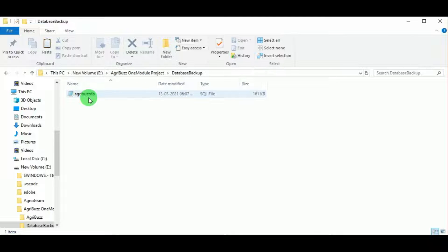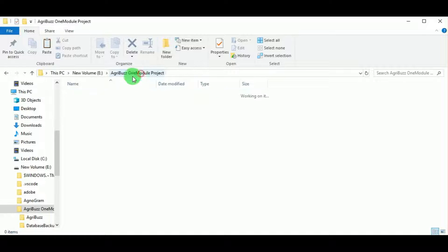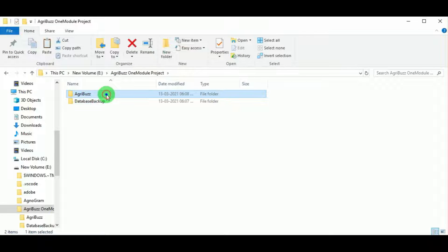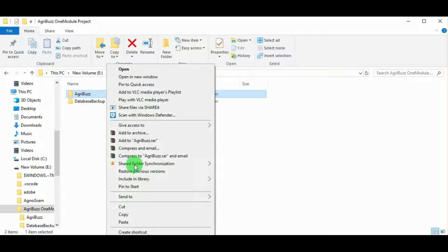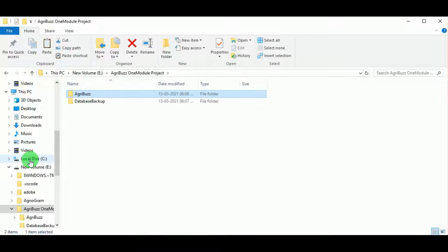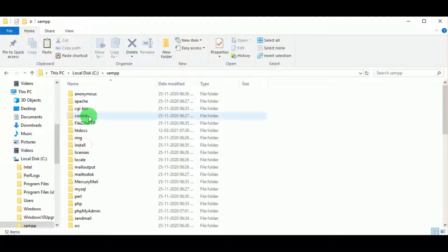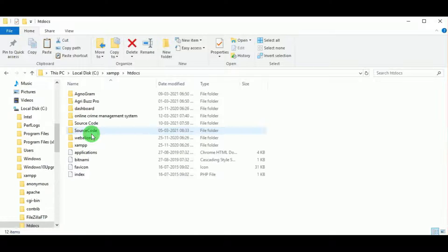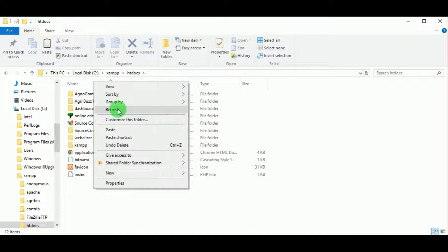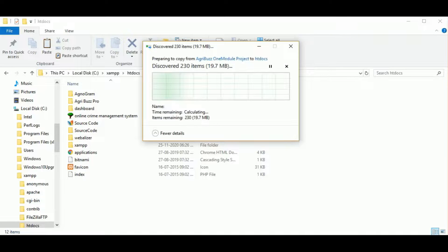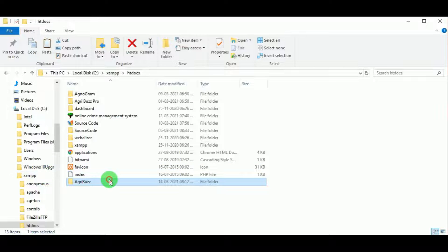Now let us copy this AgriBus folder and paste it in local disk C, in XAMPP under the htdocs folder. Paste it here — this is because I have installed XAMPP control panel in C drive. Wherever you have installed XAMPP, paste the folder there under htdocs.